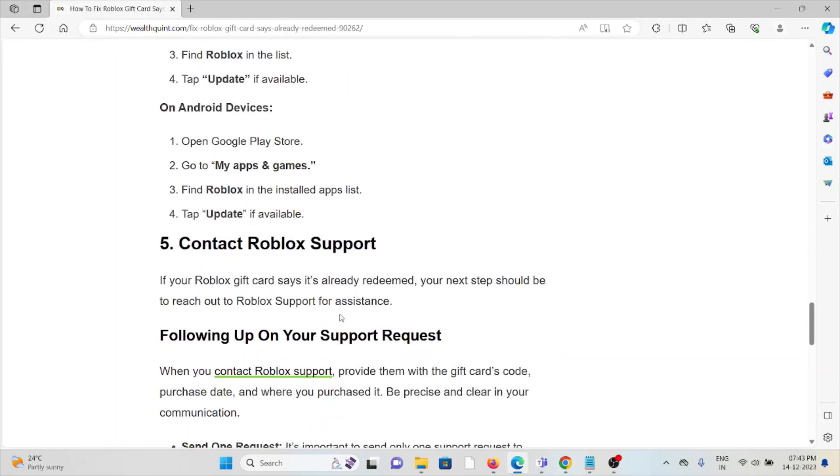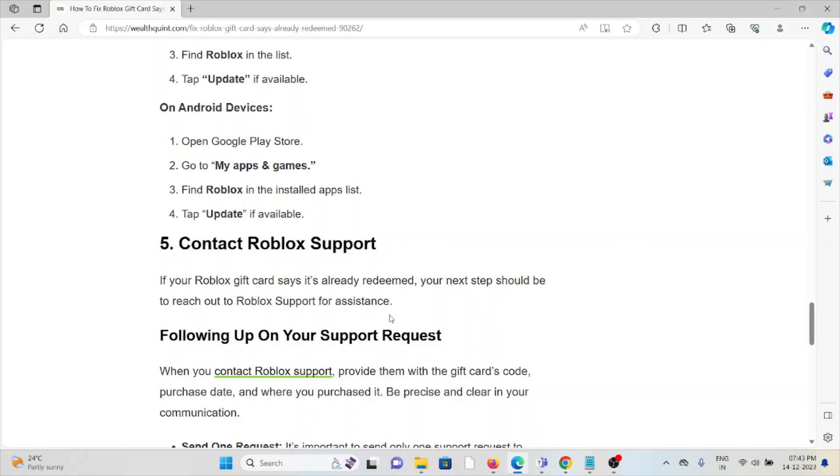The fifth method is contact the Roblox support team. If you have tried all other troubleshooting methods and you're still facing the problem, you can contact the Roblox support team for further assistance. They have the expertise to fix the problem and will give you a better solution. That's all about this, thank you.